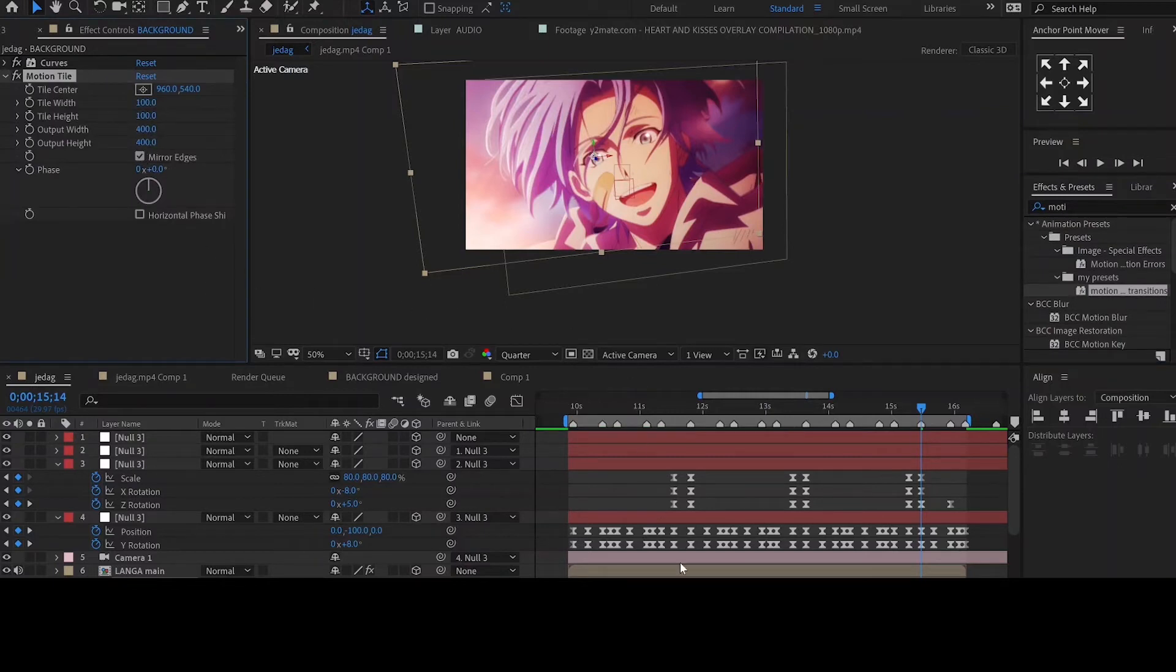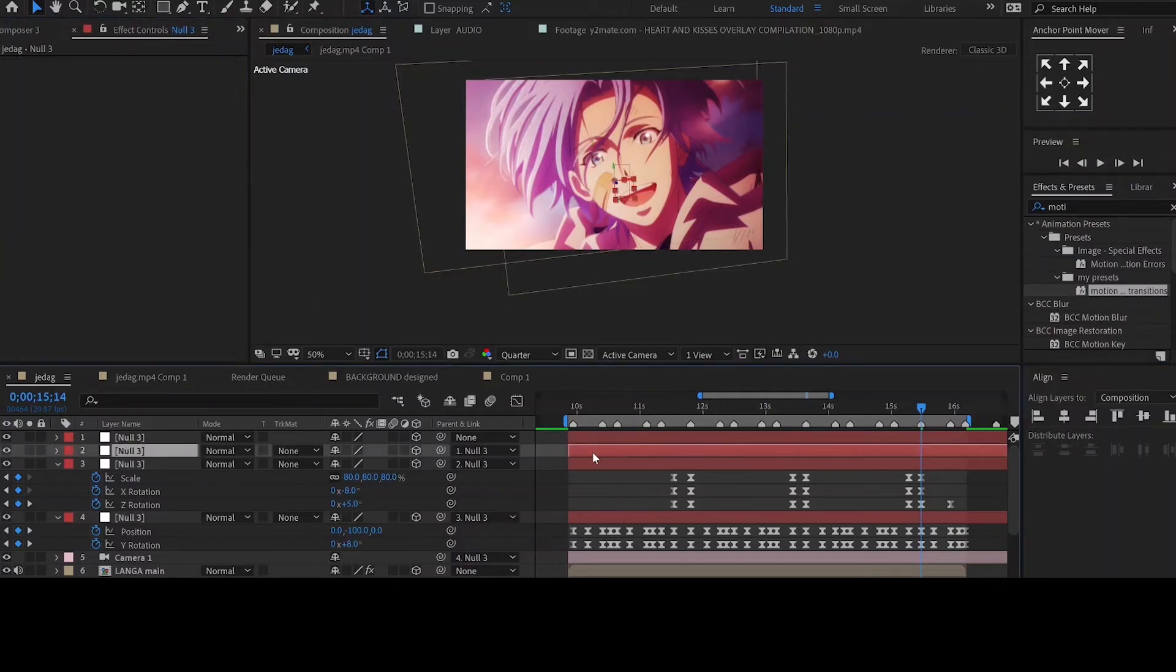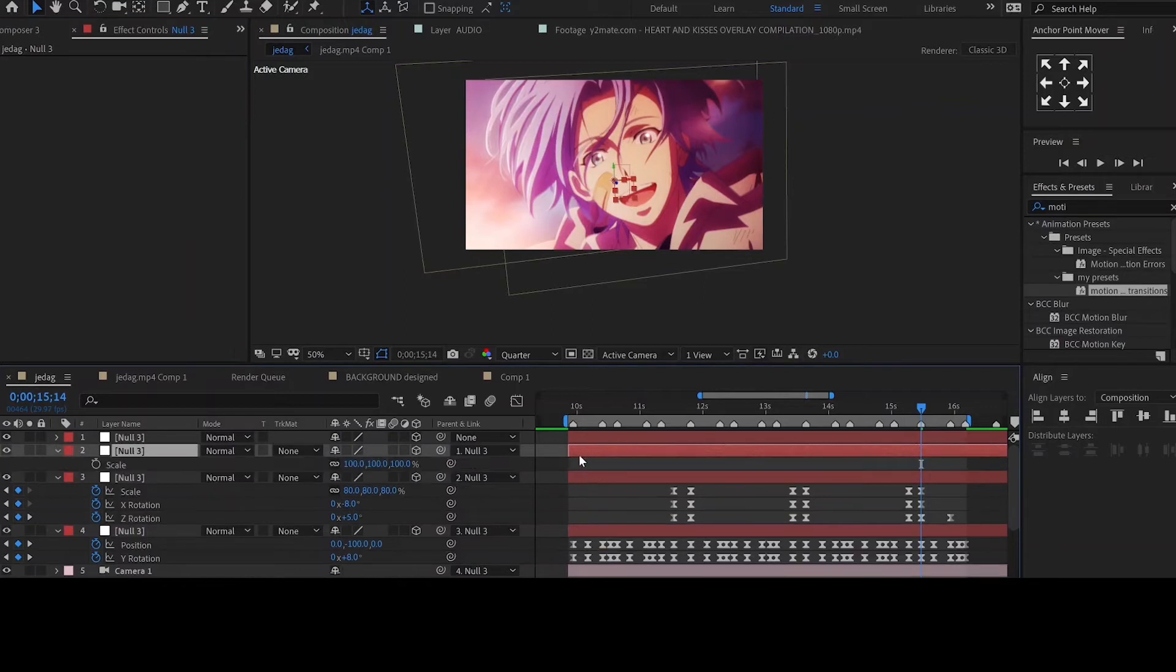In the third null object adjust the scale from 100 to 80. This is to make sure the clip fits within the frame.